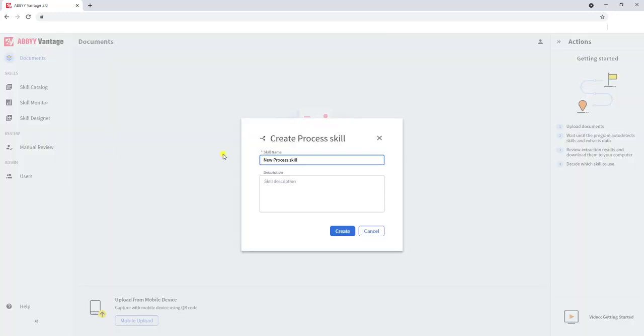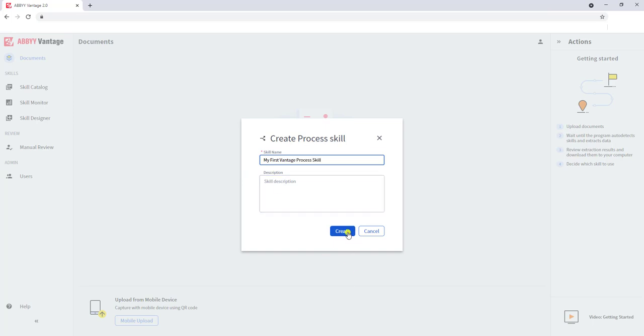The first step is using our Skill Designer. We want to select Process Skill, provide a name to the process skill, and then click the Create button.